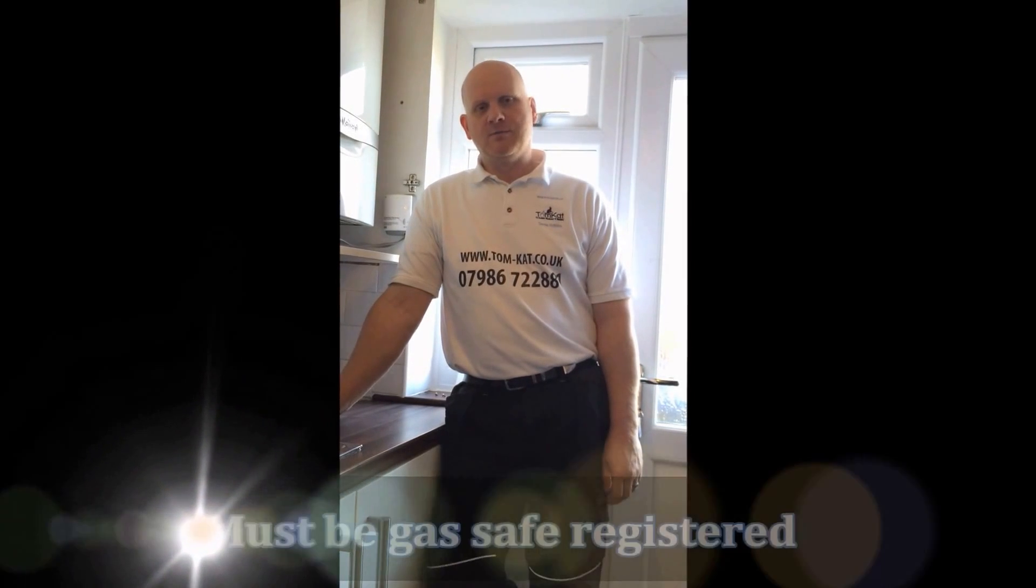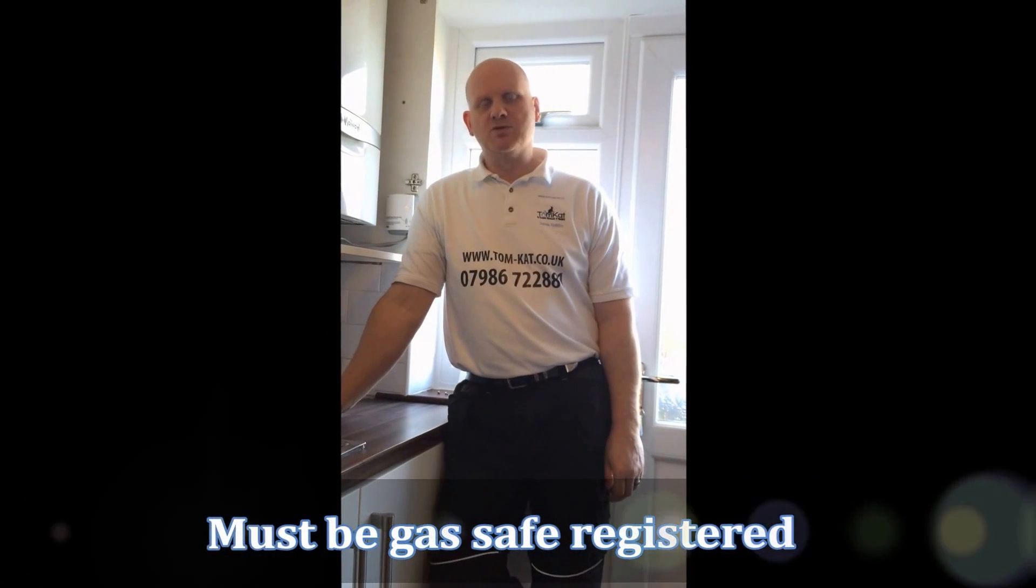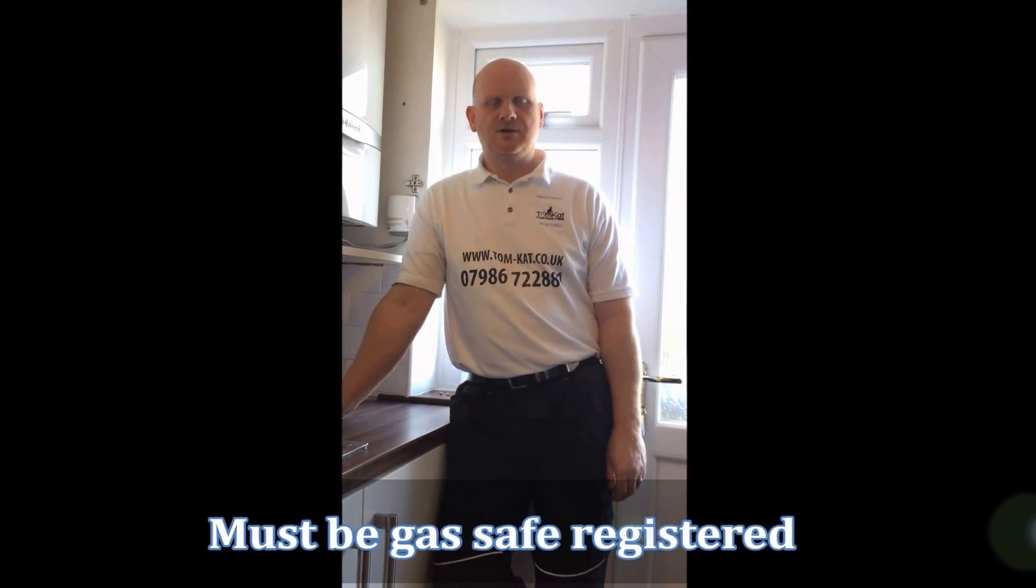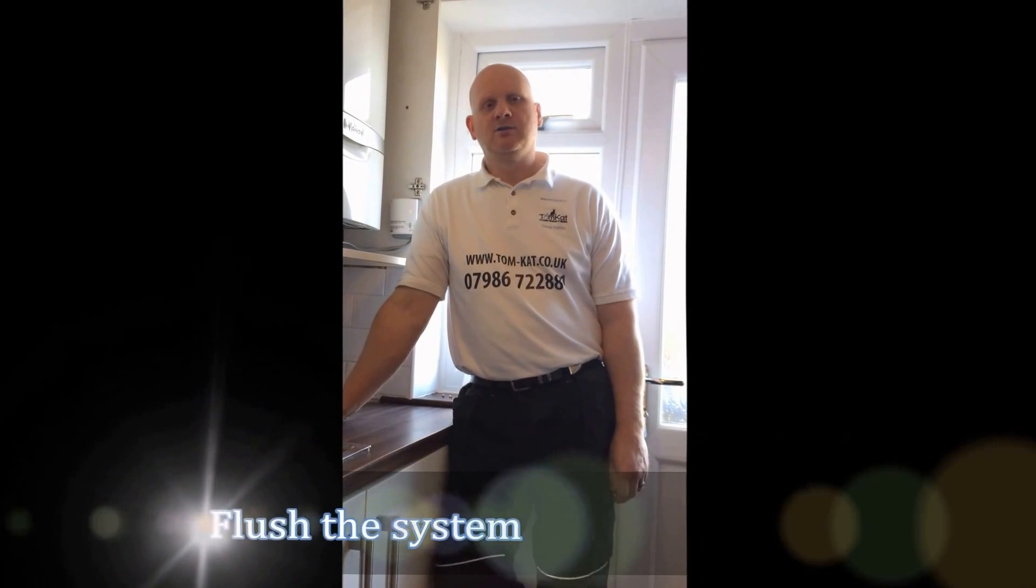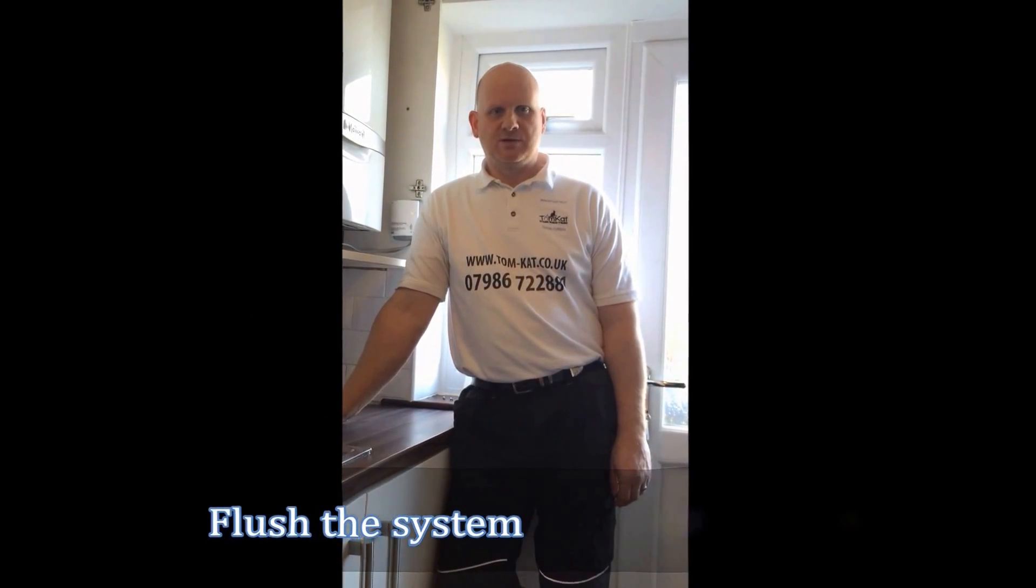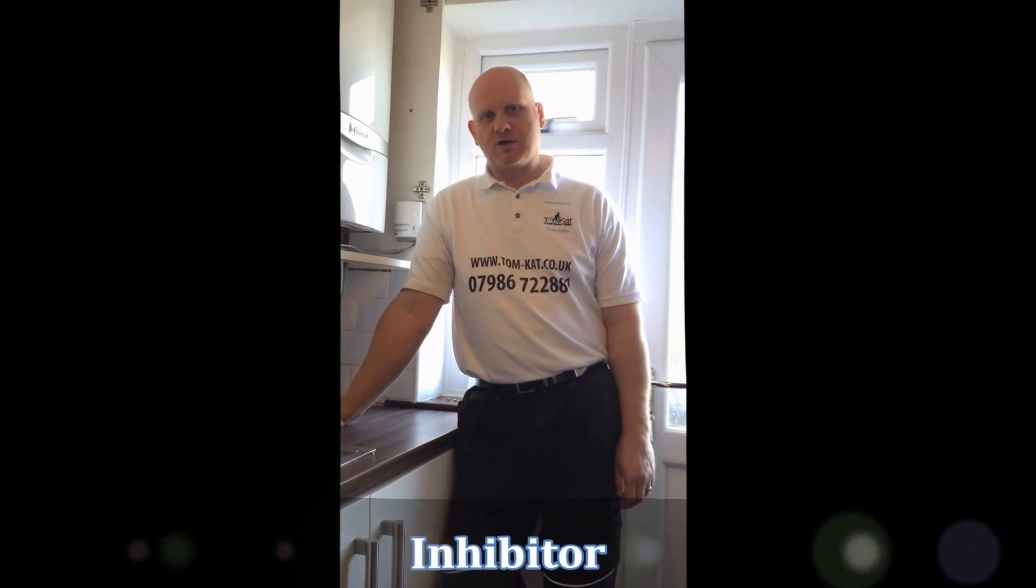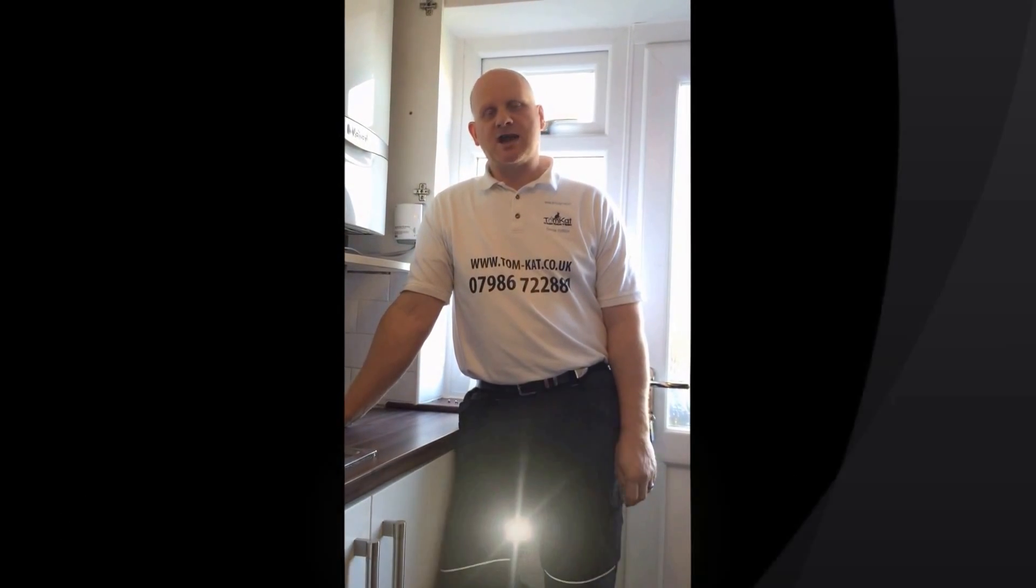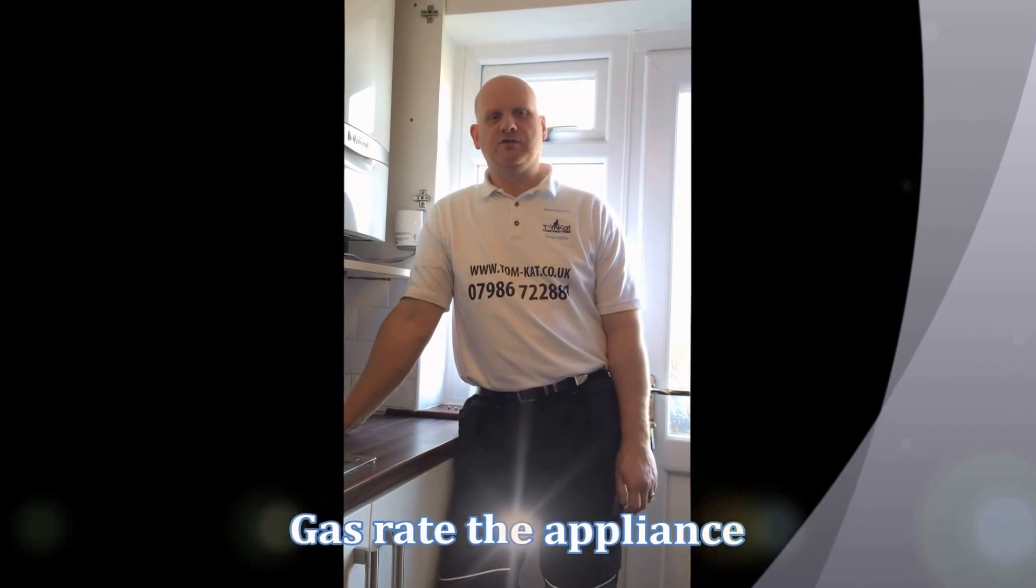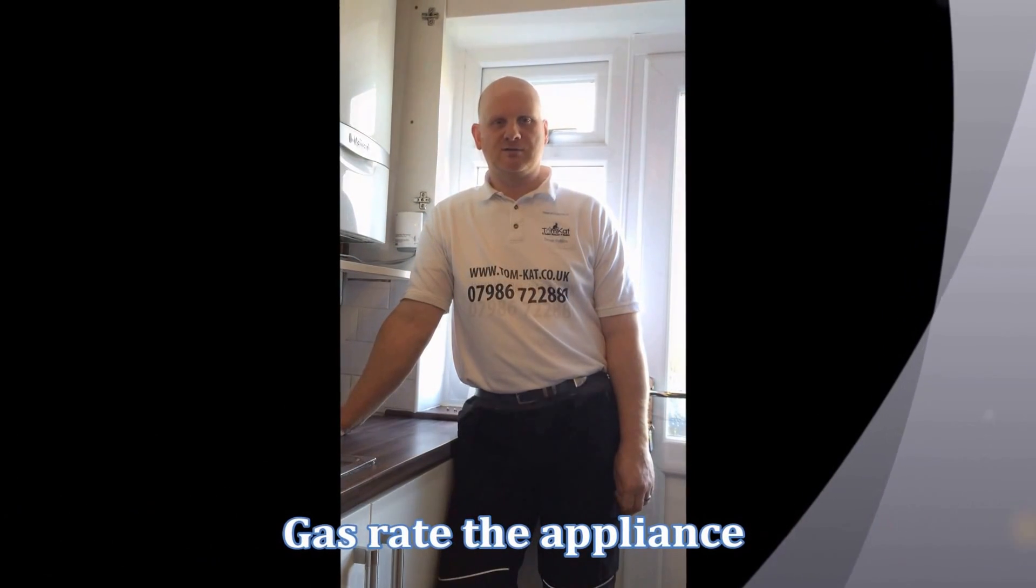Hopefully you found this short video good aid in commissioning the appliance to fill in the benchmark book. Remember to complete the benchmark book you must be gas safe registered. Other things you'll need to do in completing the book are you'll need to flush the system, you will need to add inhibitor to protect the system from corrosion, you will also need to gas rate the appliances and do the flue gas analyzer readings.